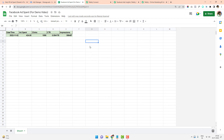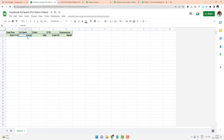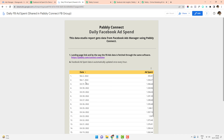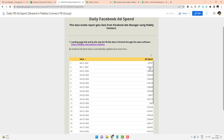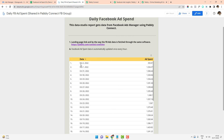In a separate video, I will show how to create a Google Data Studio report from this Facebook ad spend data — I'll include the link in the description. When building the Data Studio report, I pick the maximum value of ad spend for each particular day. For example, on November 1st, 2022, the total ad spend was $1,334.37, and I made sure to pick the maximum value for that specific date.